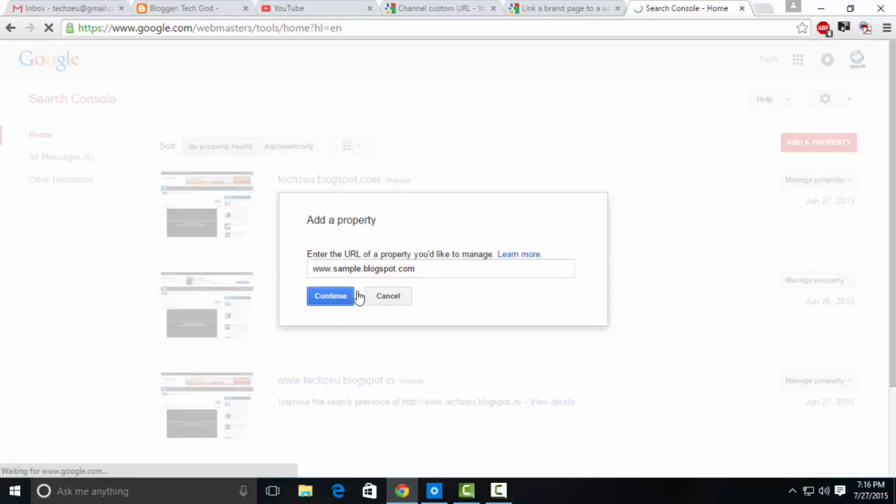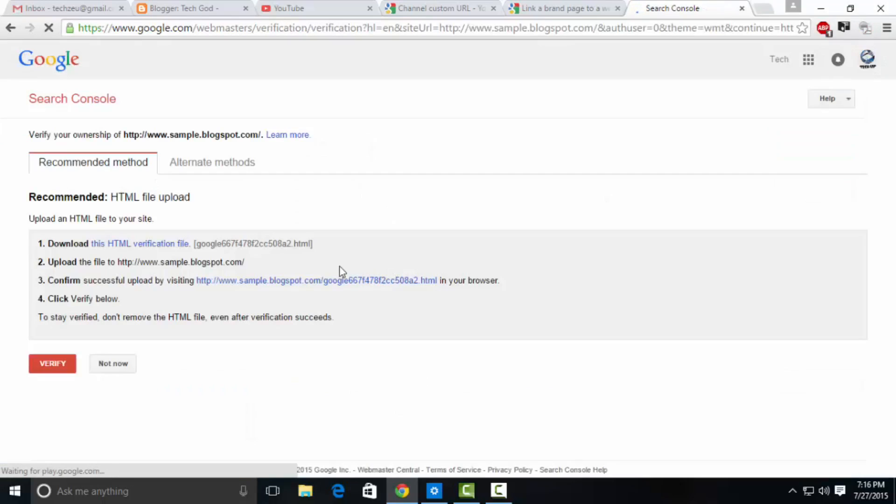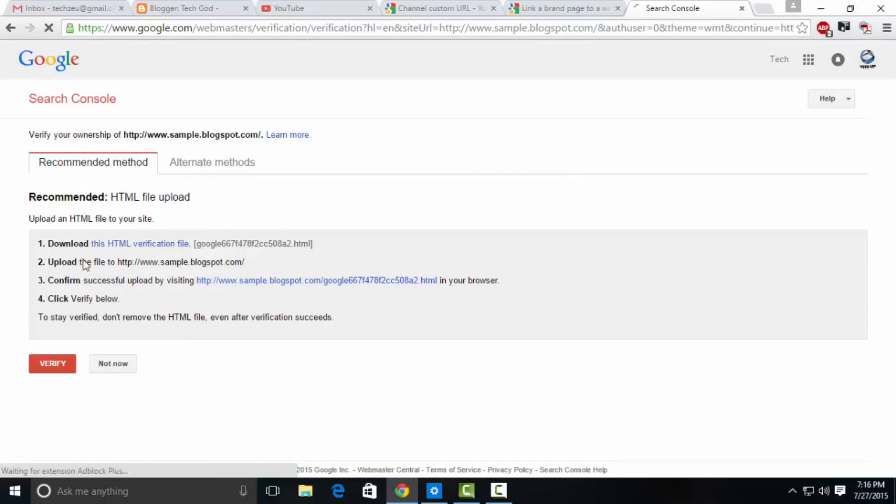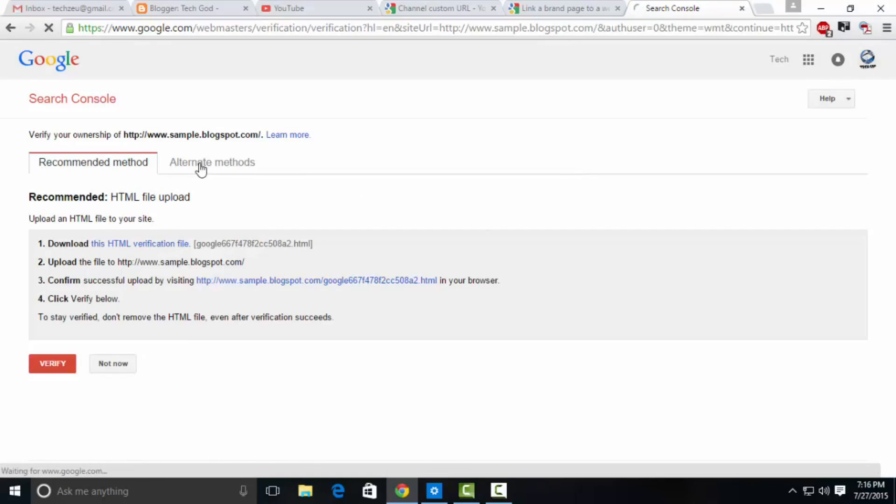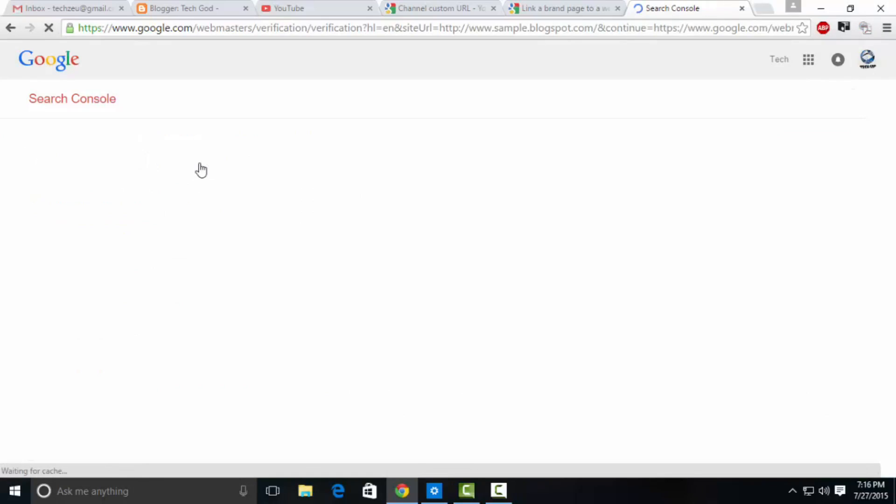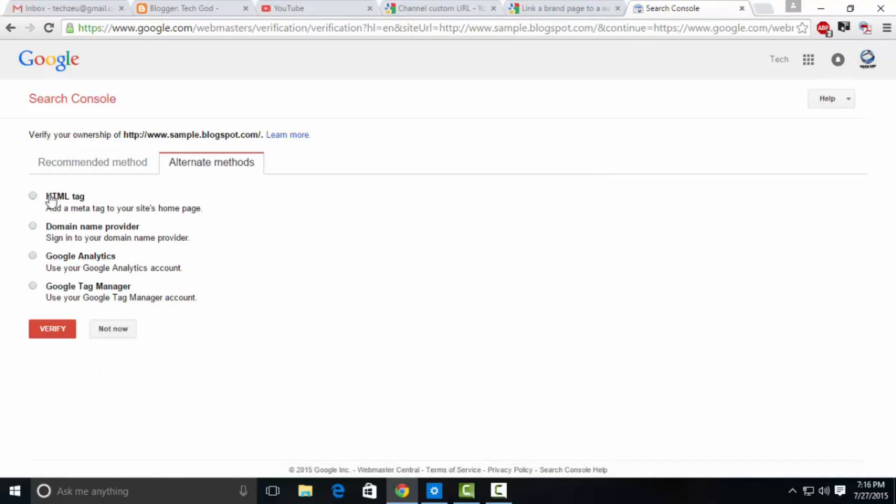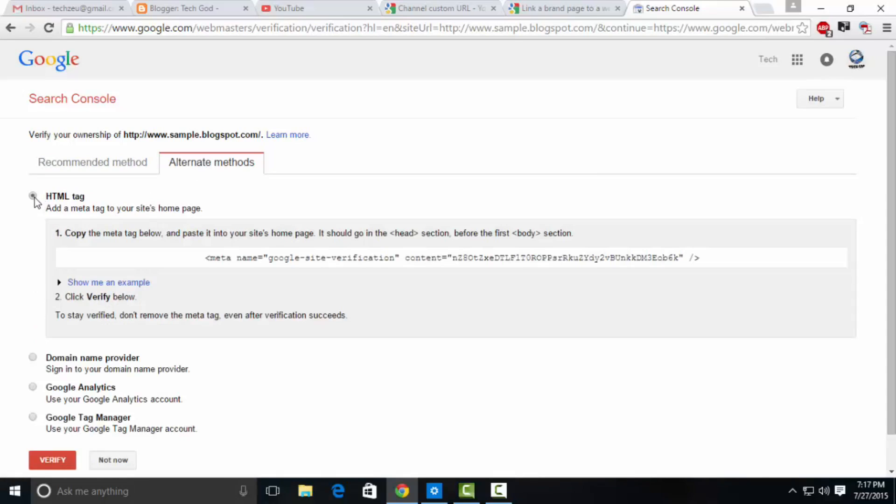You can type in any URL here, even google.com, but you need to verify that you're the owner of the website. I don't recommend the recommended method because it's actually difficult to follow. Just click on alternative methods and go to HTML tag.